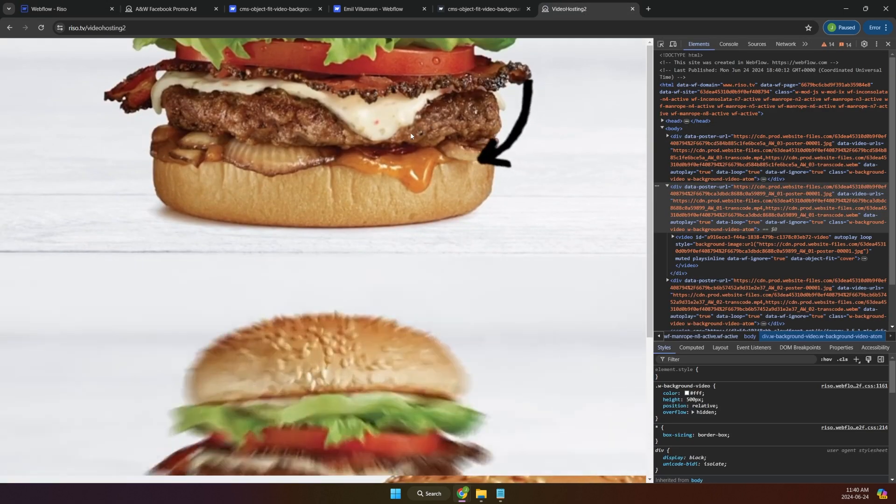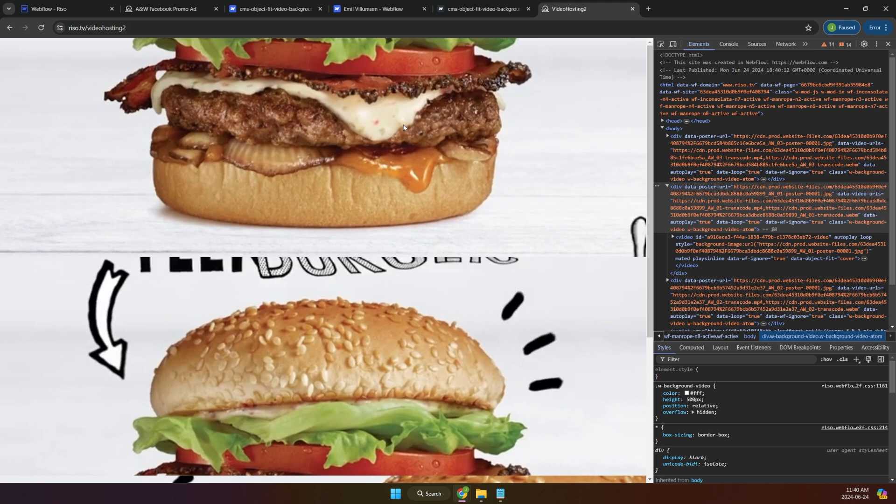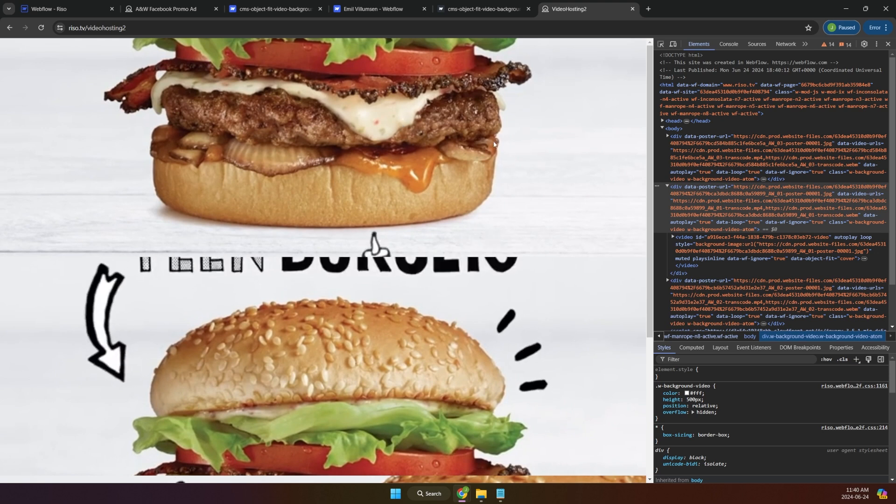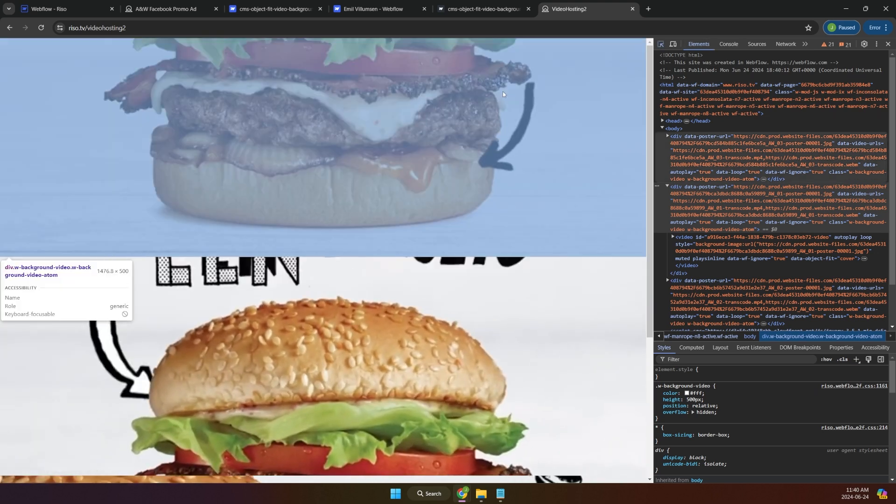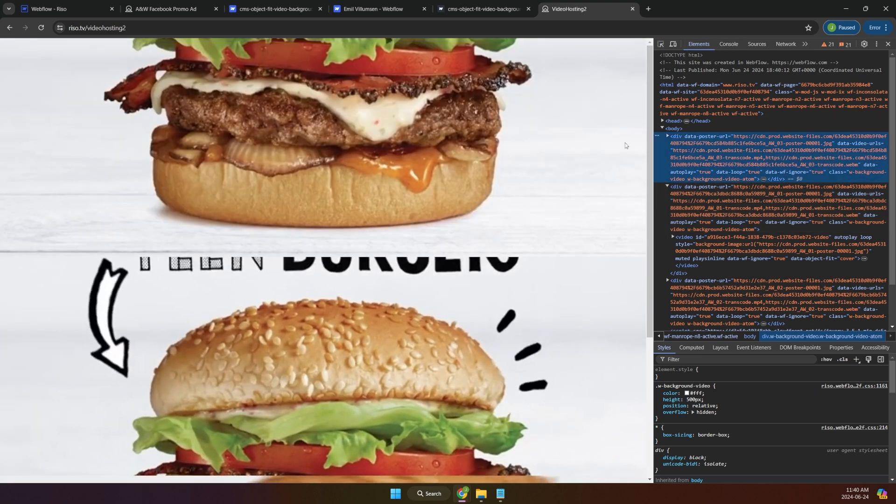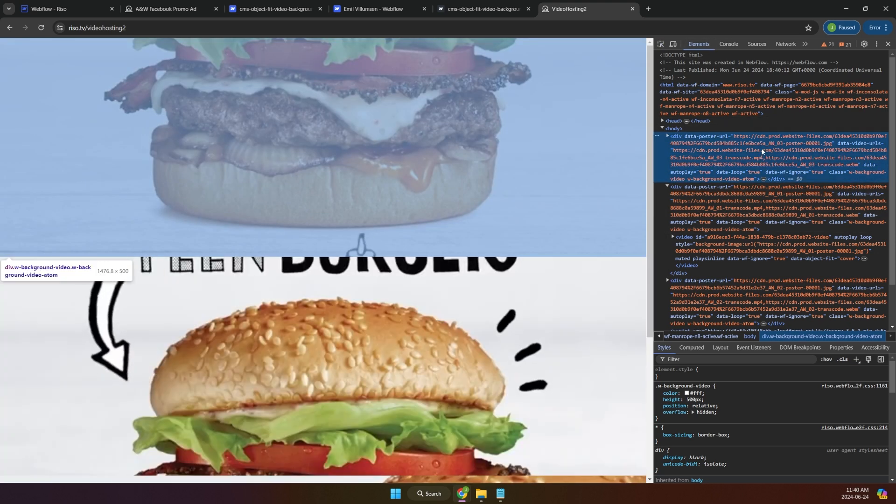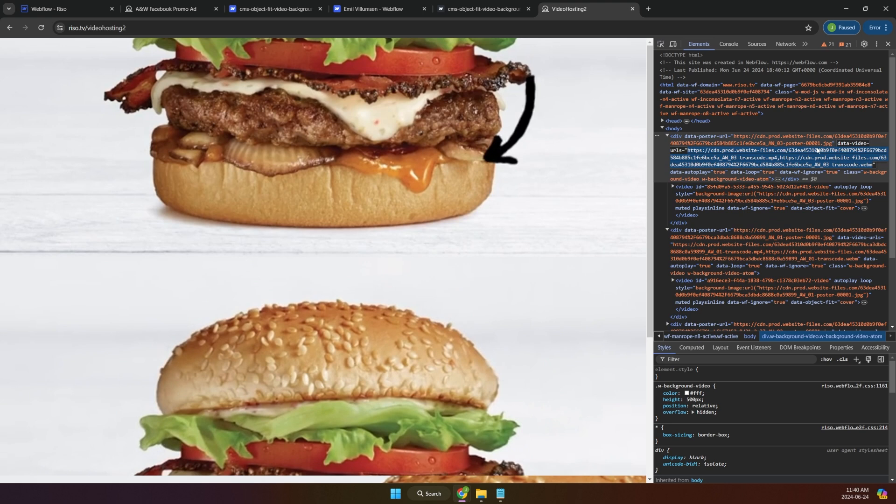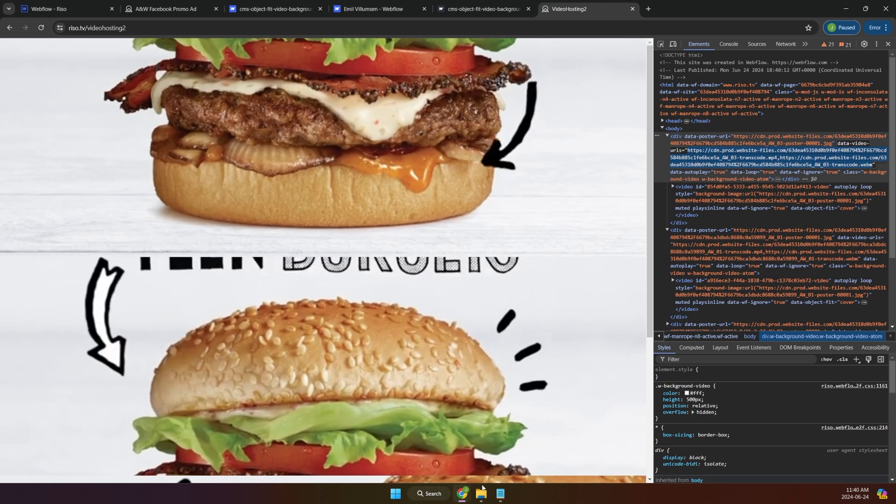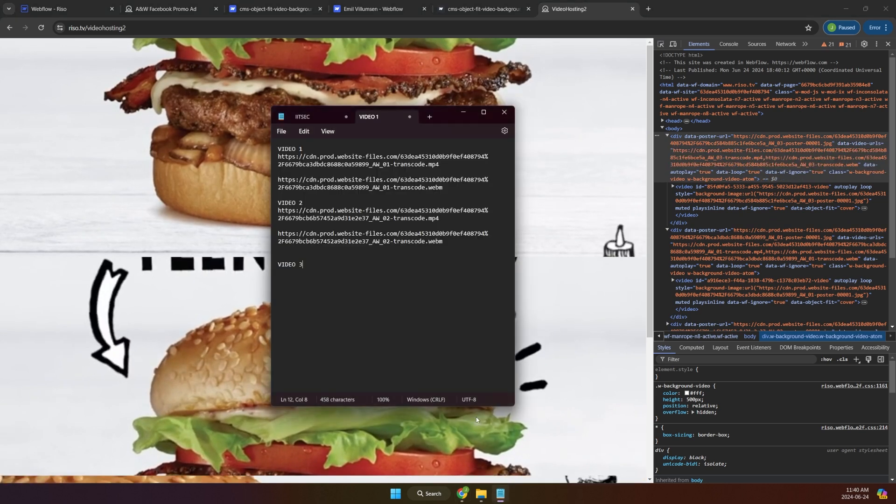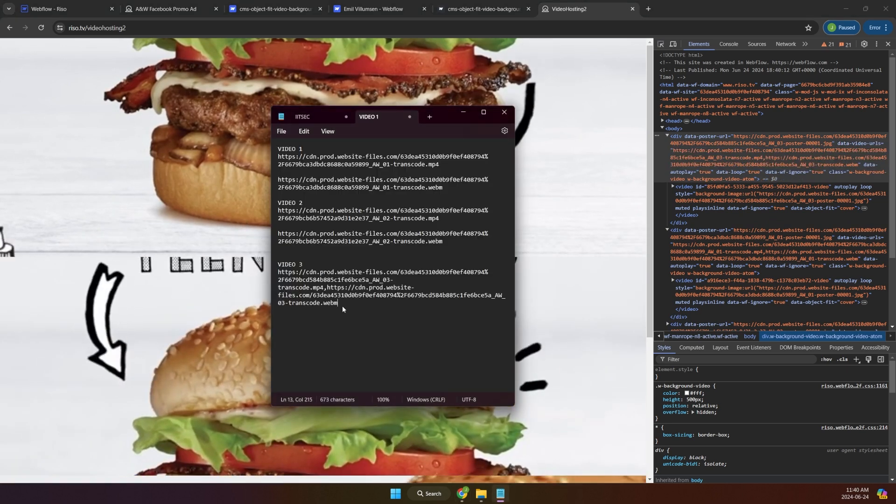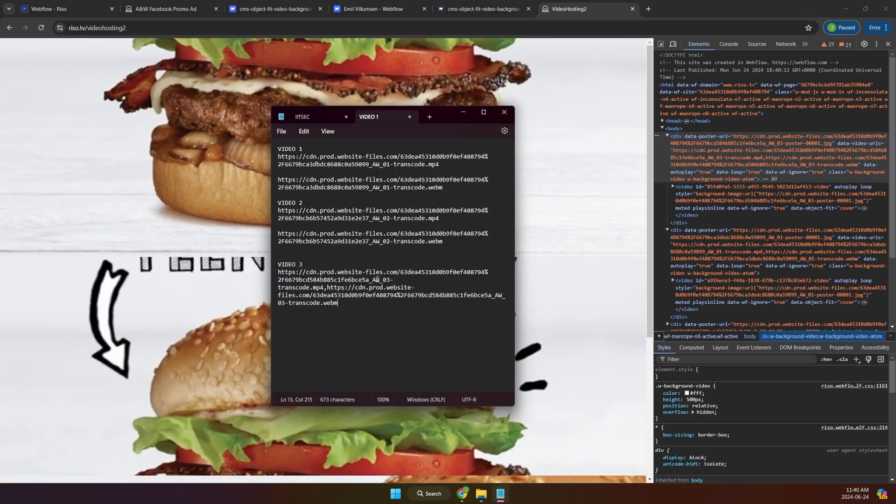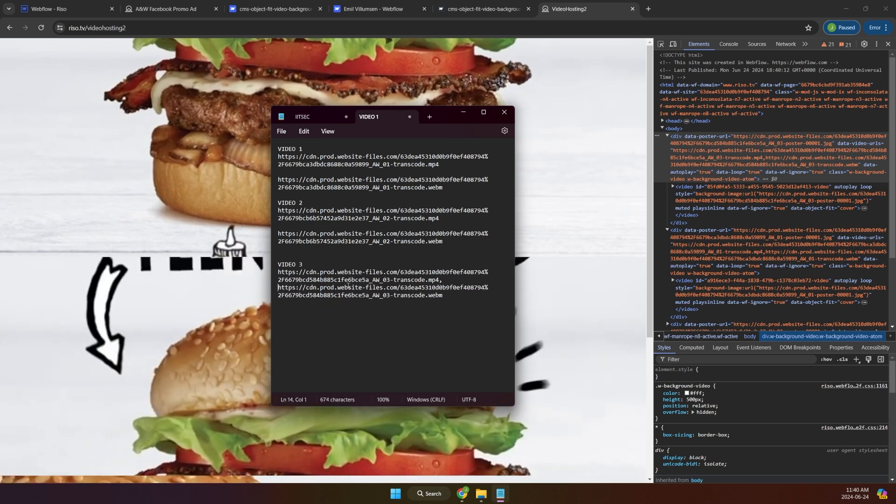Okay. So now we got it. It's this one. Let's grab this one. Copy and paste it right here. MP4.